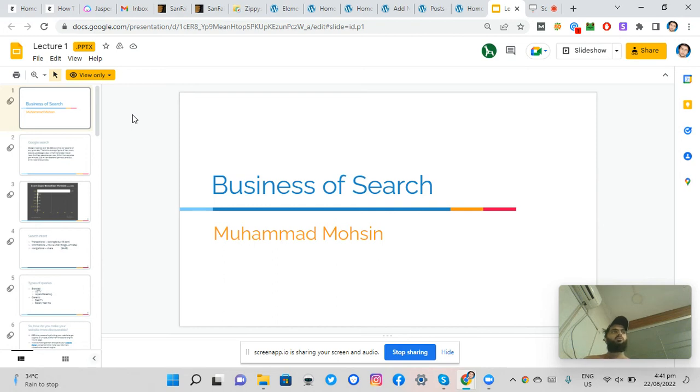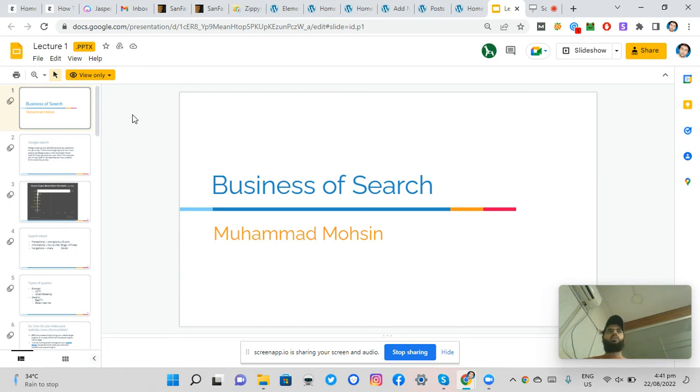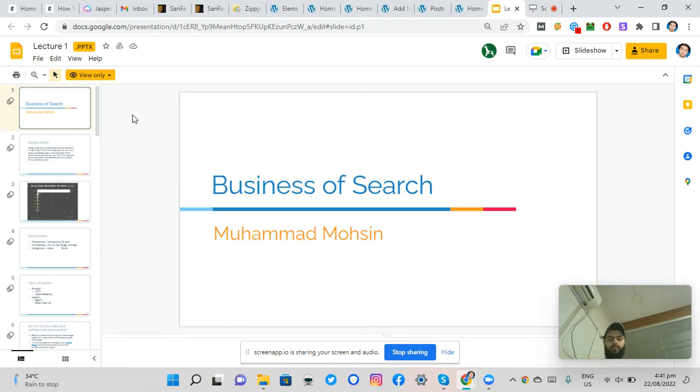Now, as an SEO expert, your job is to get your product or your website ranked on top of these searches, get ranked on top of these results and get the numbers in, get the traffic in so you can get more sales in. Does this make sense to everyone? Yes.